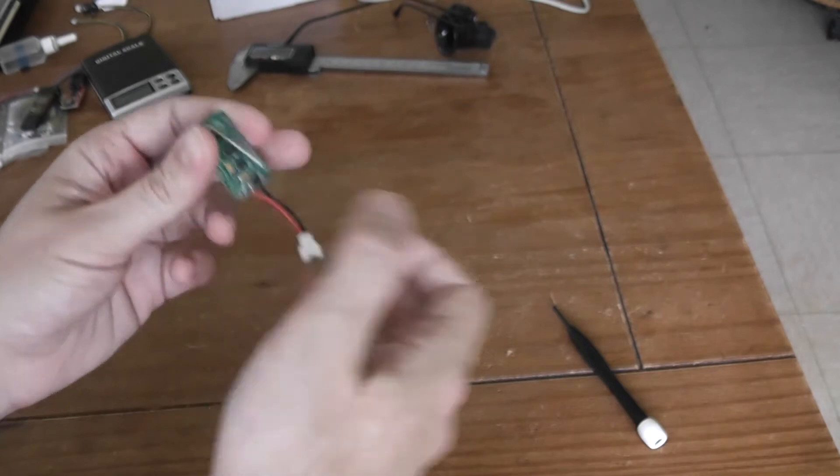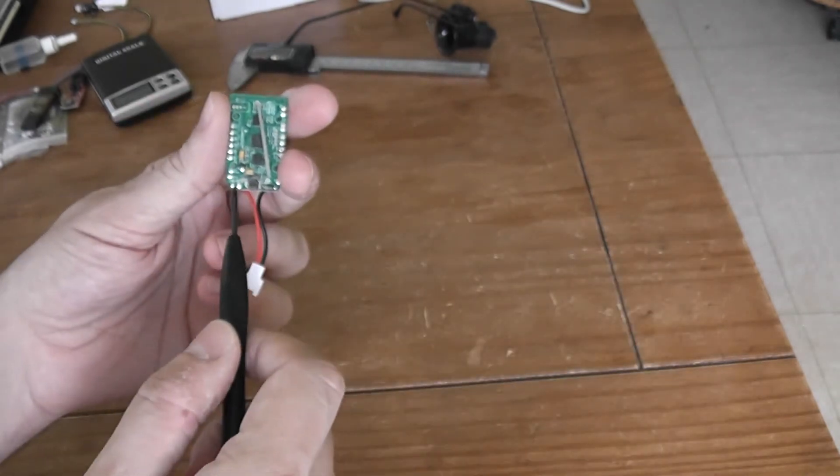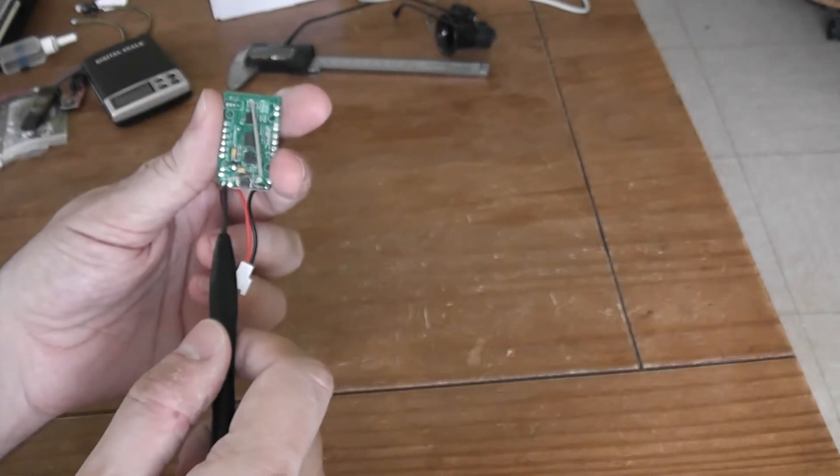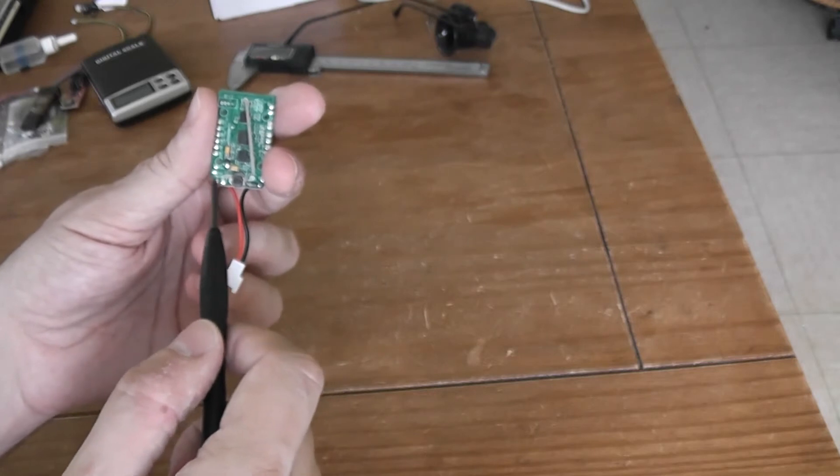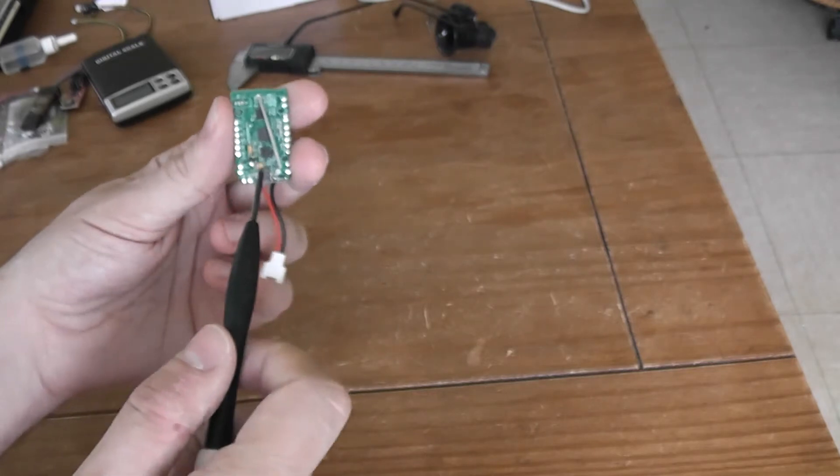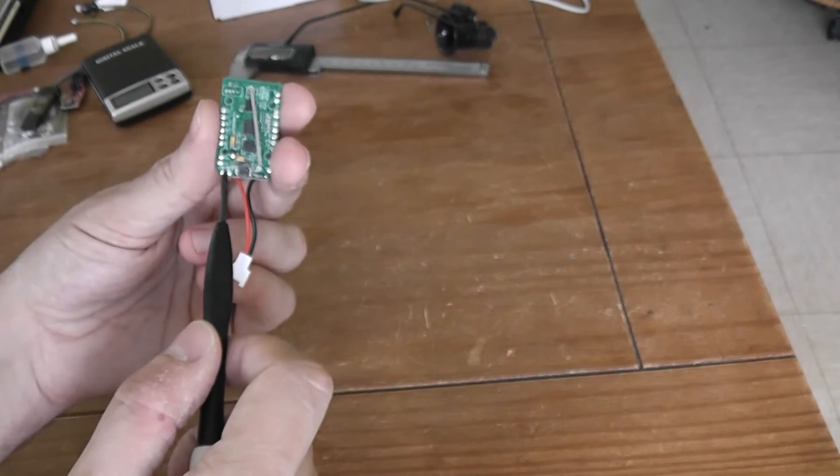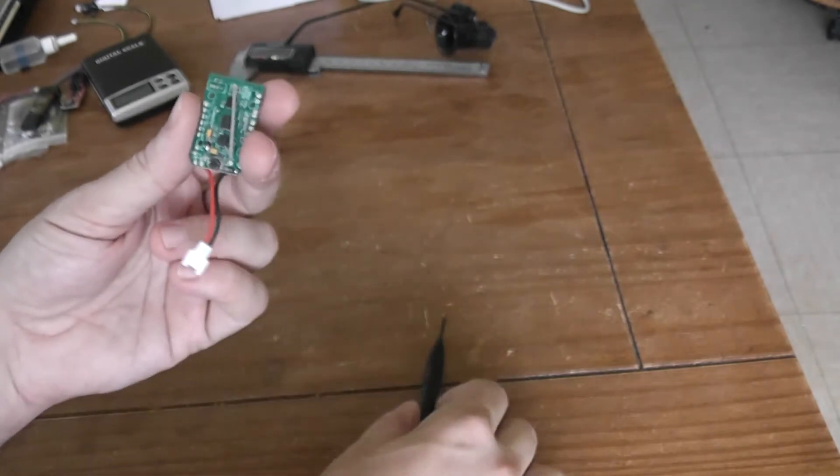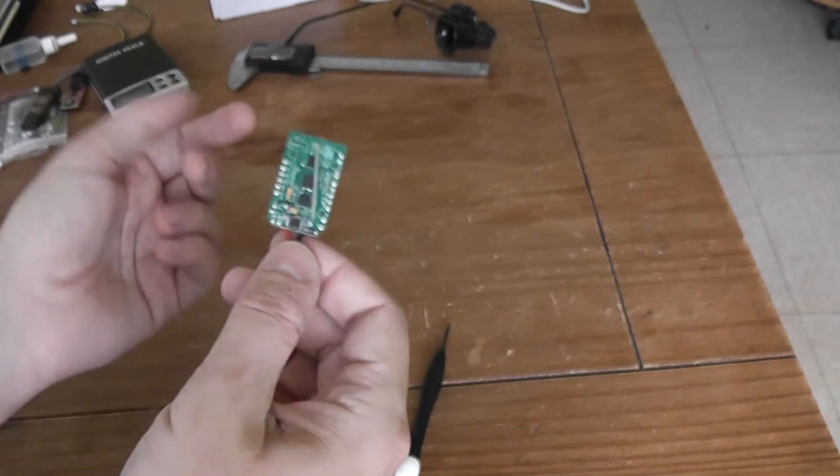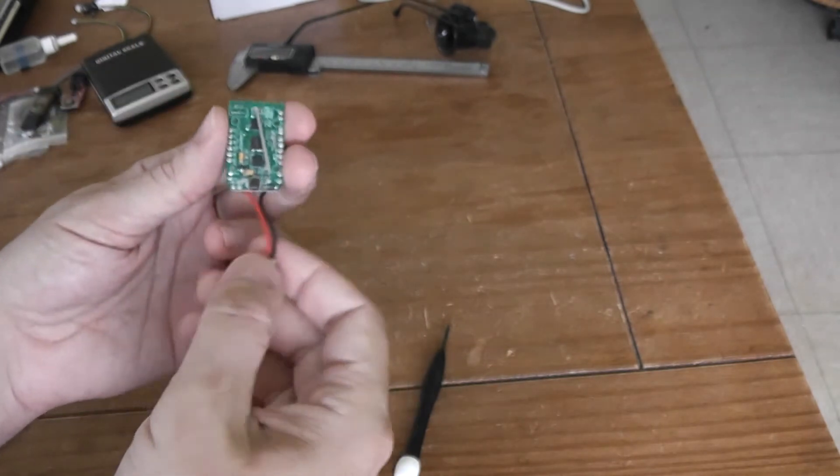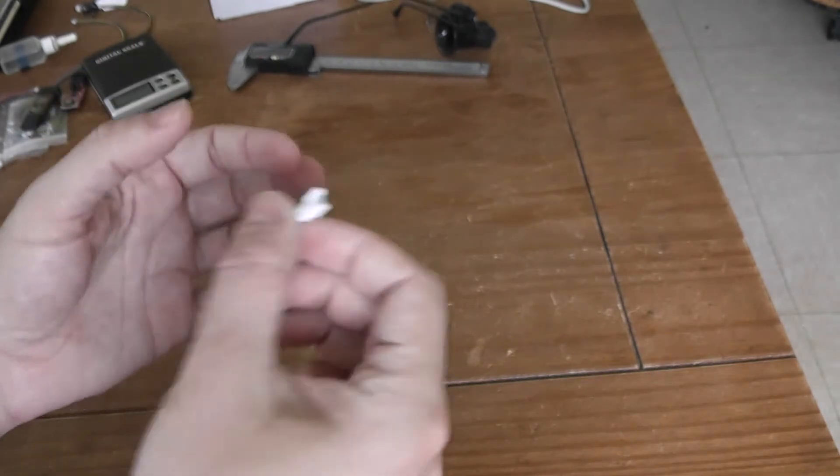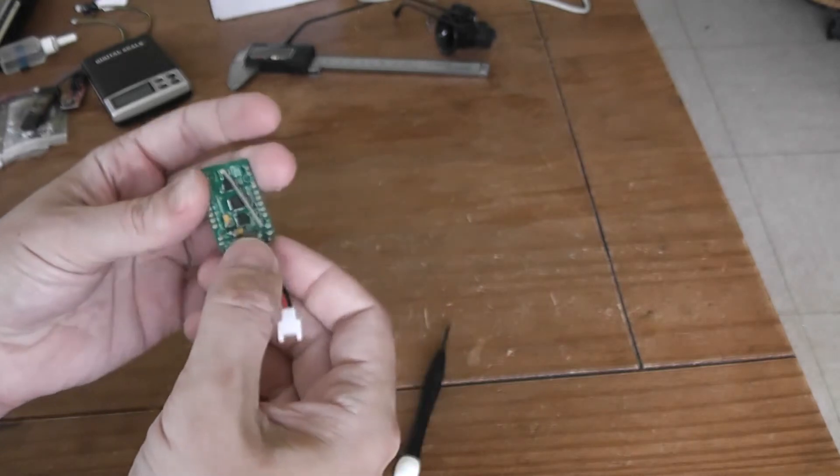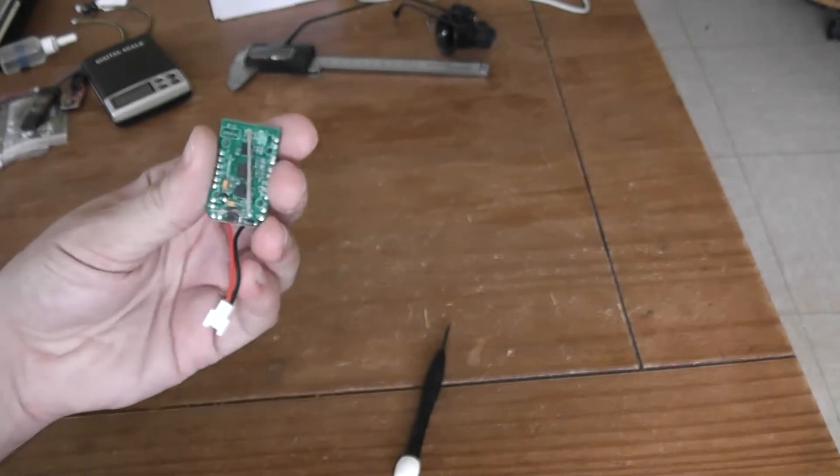The first step is to solder these two pads, because originally you have a mini-switch to turn on the quadcopter. You have to join them with solder to create a permanent link.